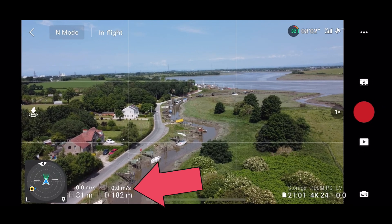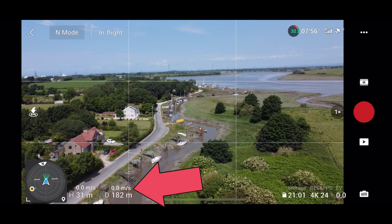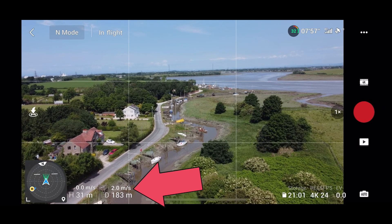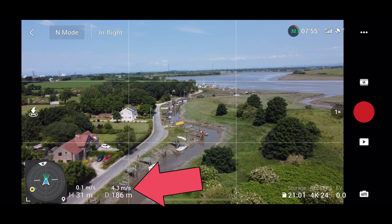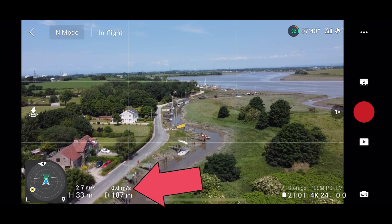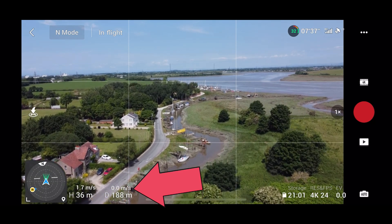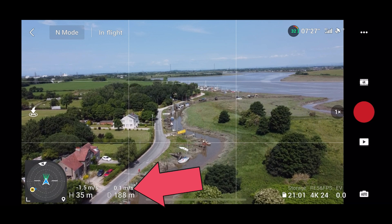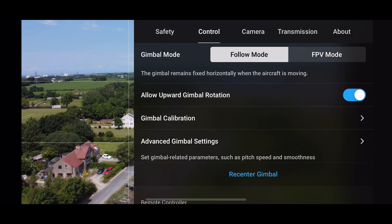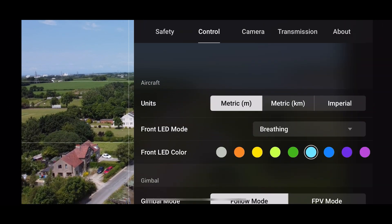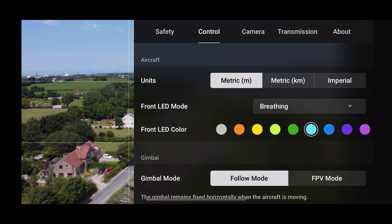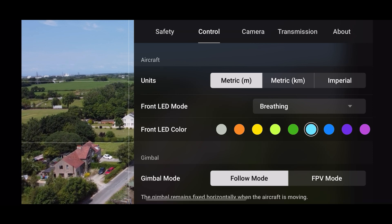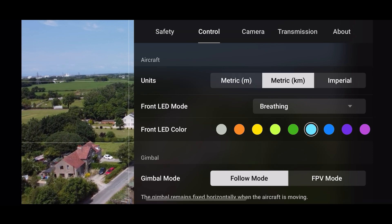So once your drone is connected, you can see on the screen there that I'm showing meters per second and the meters regarding height and distance. As I go forward it's showing meters per second, and then as I increase the height it's also meters per second.